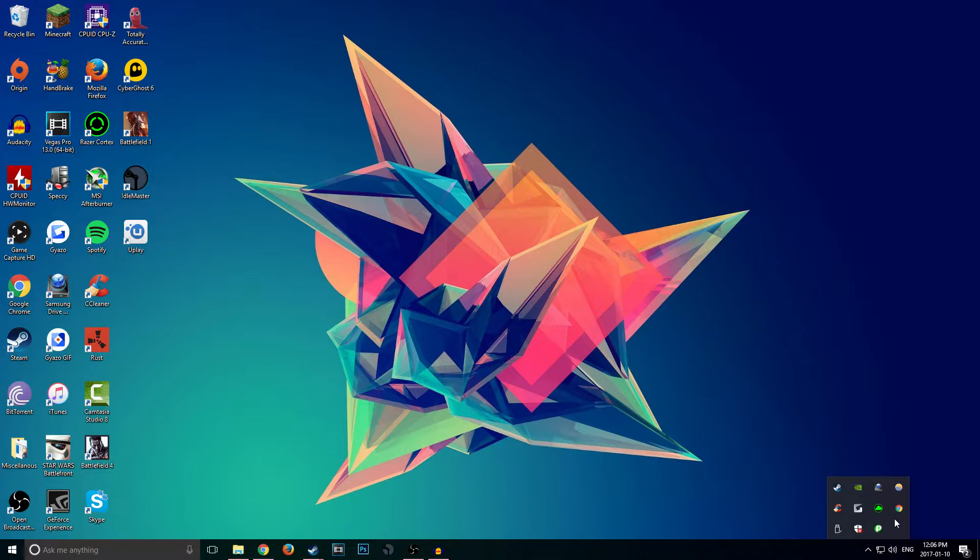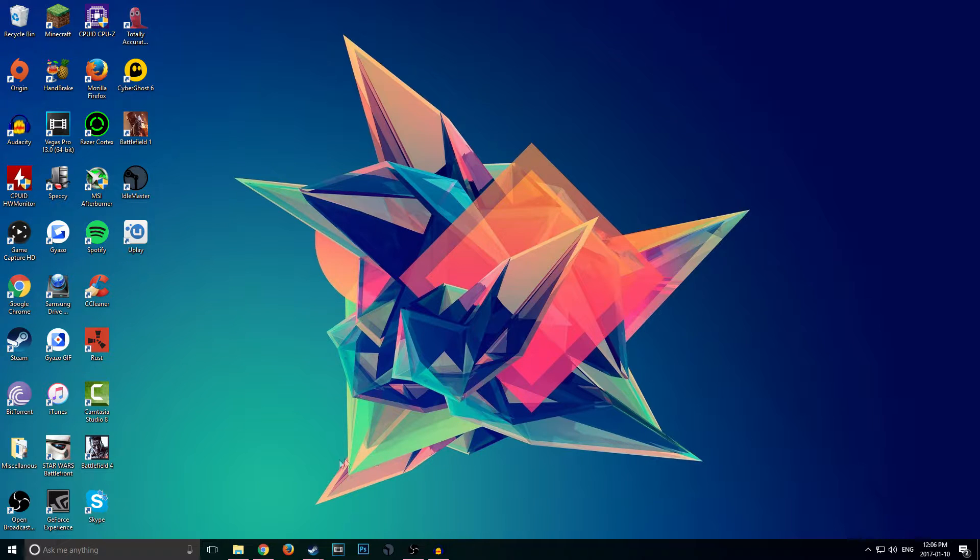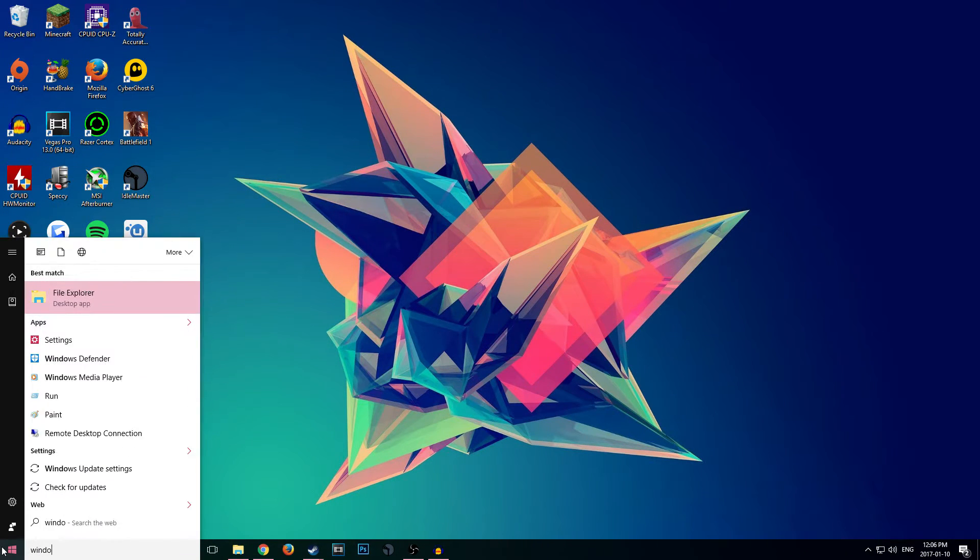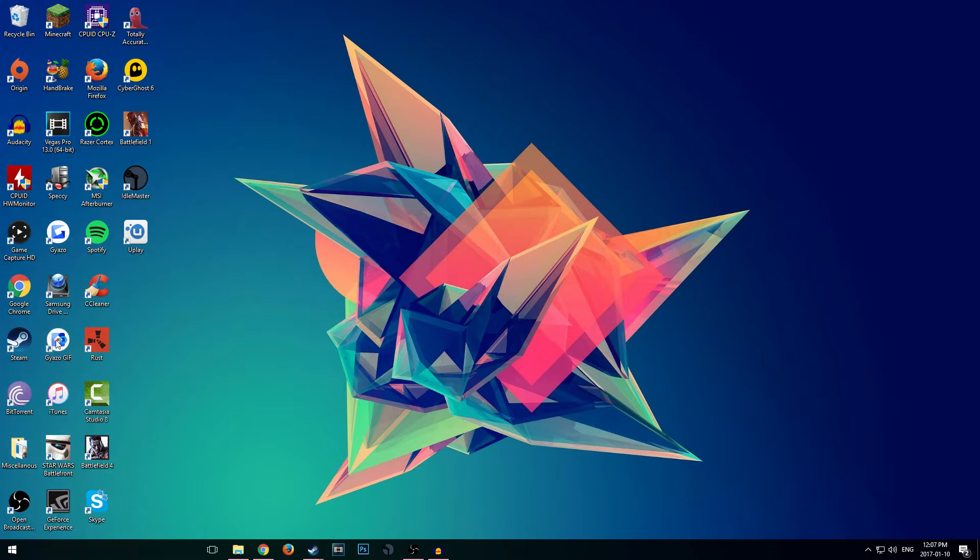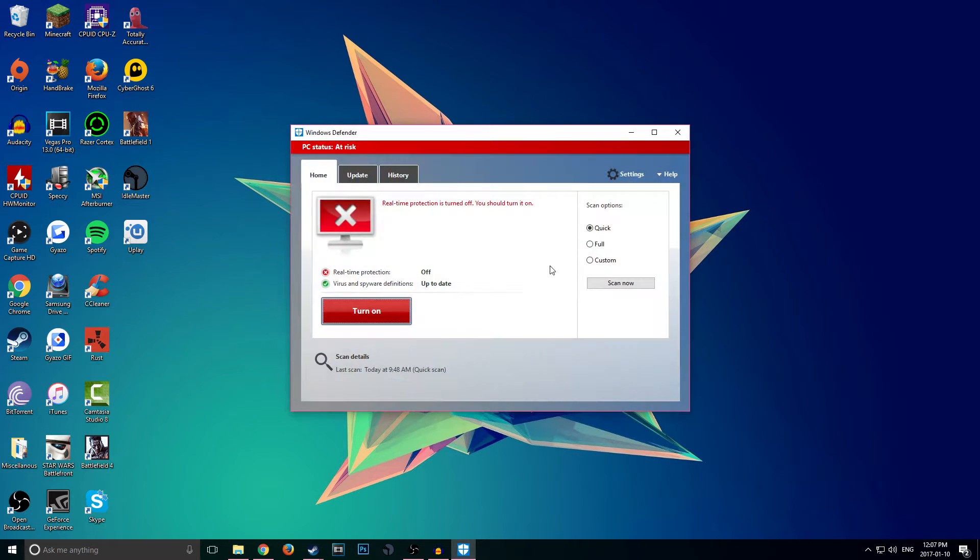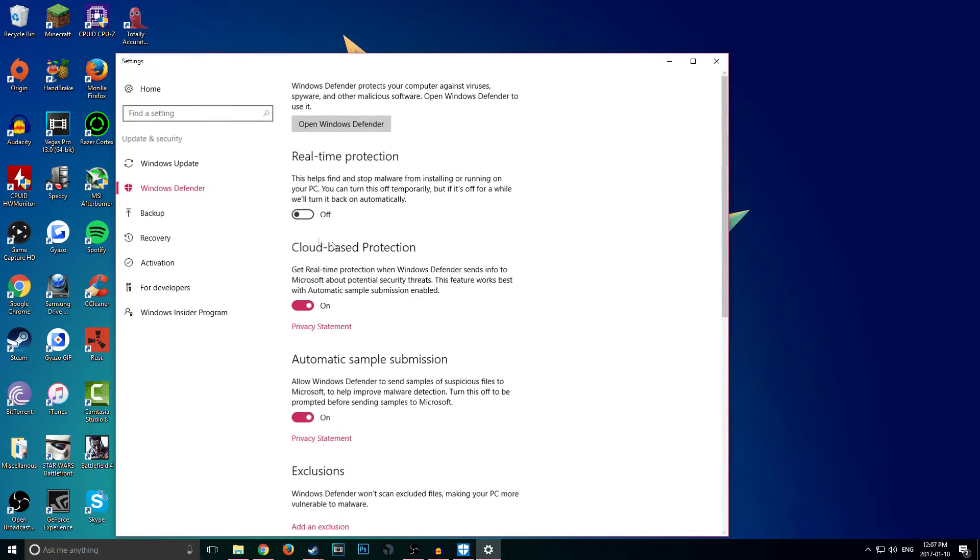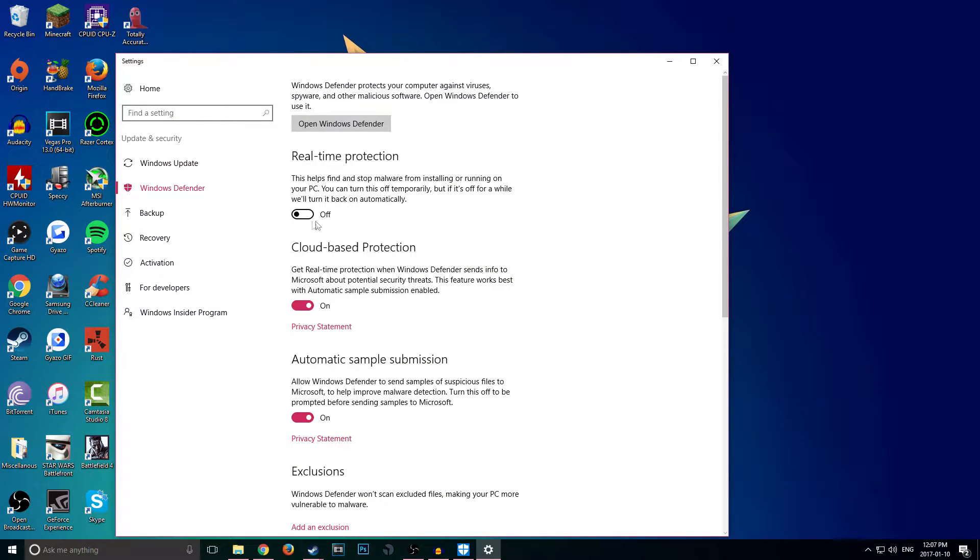Another way is obviously by opening the program, going to settings. For Windows Defender, if you guys have it, you can always go to the search bar and just type in Windows Defender. It looks kind of like a shield. Click on that. I already have mine turned off for the purpose of this video, but you go into settings and then make sure that you turn this Real-Time Protection off.